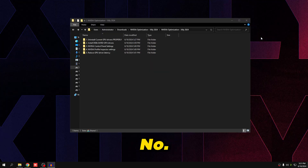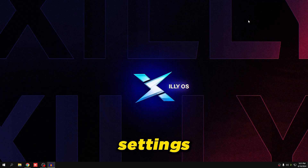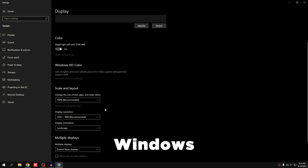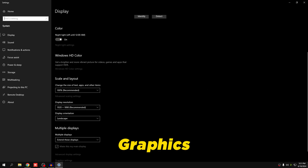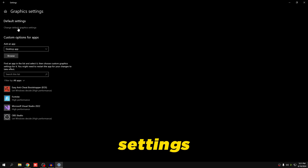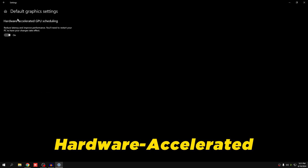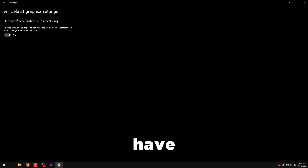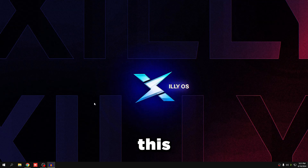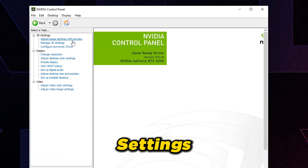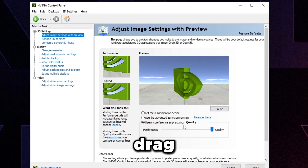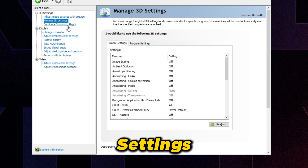Moving on to number three — NVIDIA Control Panel settings. First, go to Display Settings in Windows, scroll down to Advanced Display Settings, and make sure your main monitor is set to its maximum refresh rate — for me that's 144Hz. Then go to Graphics Settings, click 'Change Default Graphics Settings,' make sure Hardware Accelerated GPU Scheduling is ON, and if you're on Windows 11 make sure 'Optimizations for Windowed Game' is ON. Then right-click your desktop, open NVIDIA Control Panel.